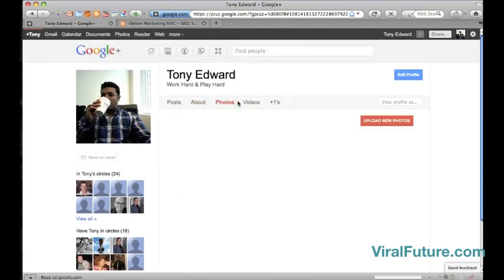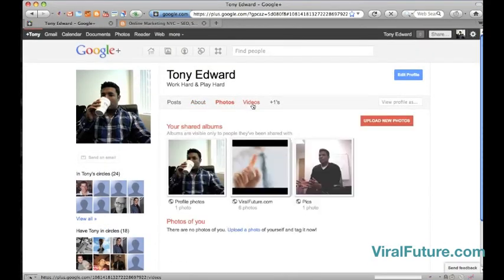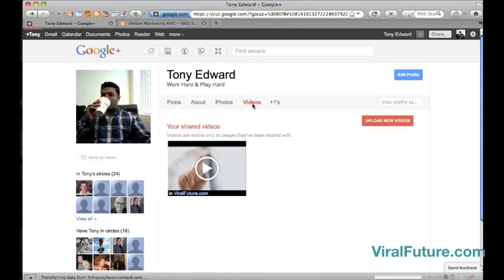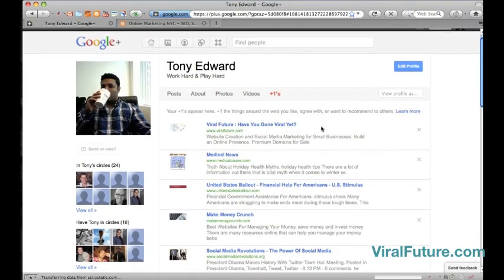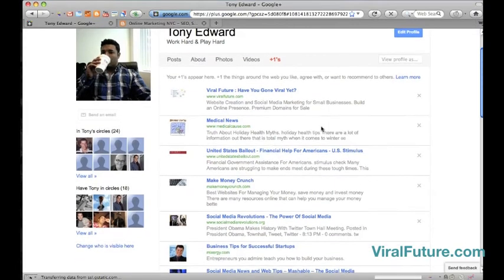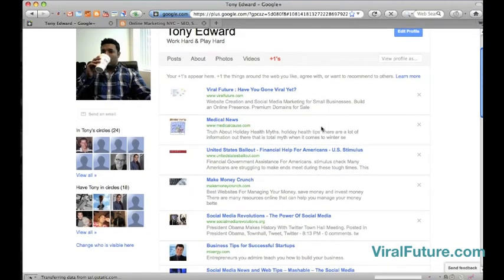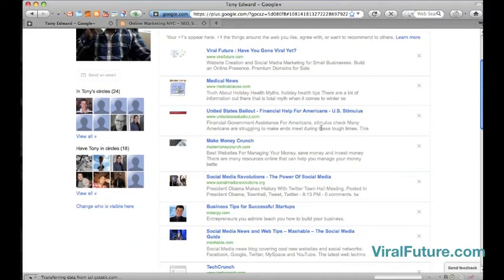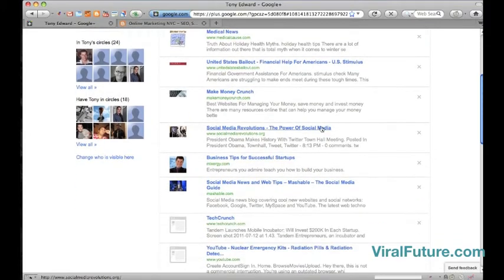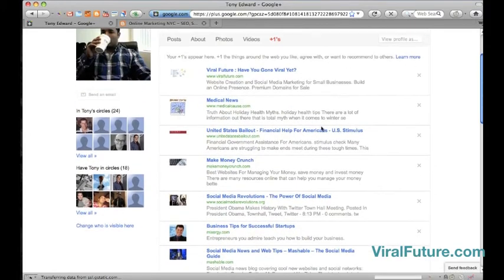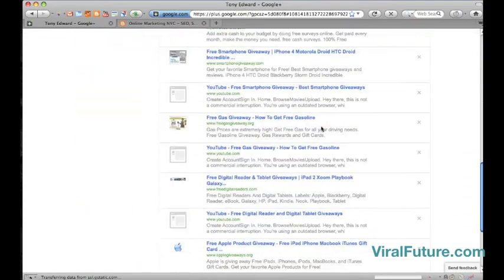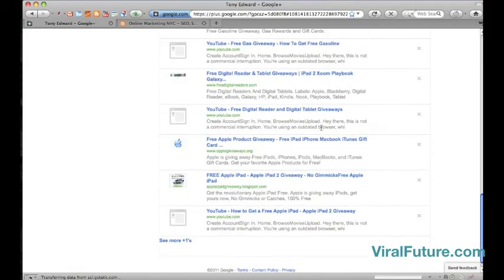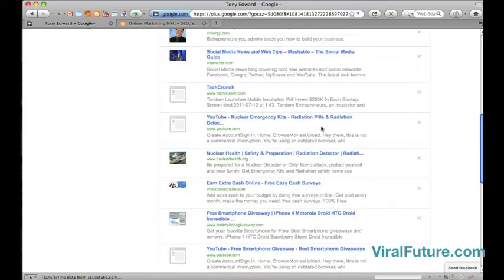Your photos, of course. You can upload videos. And you also have your plus ones, and your plus ones will be those sites that you plus one in the search engines or on a web page where Google keeps track of that. So it keeps a list of all your plus ones, and you can have it here for reference.